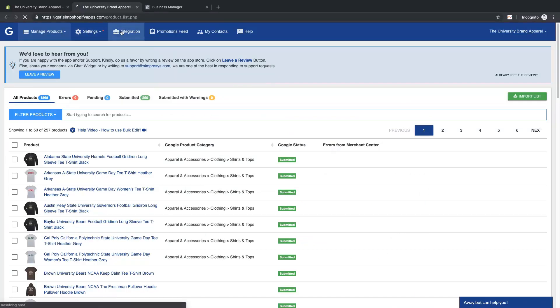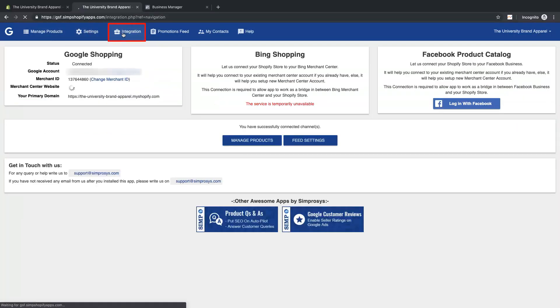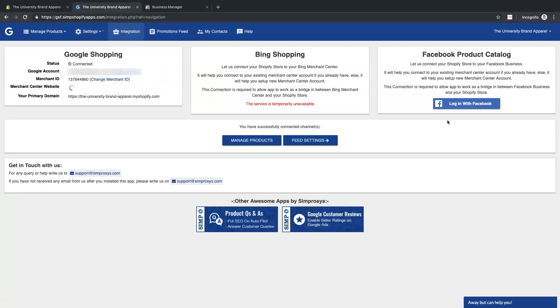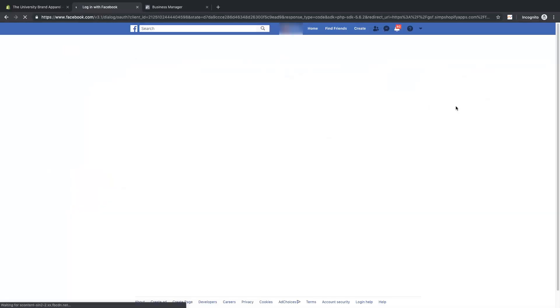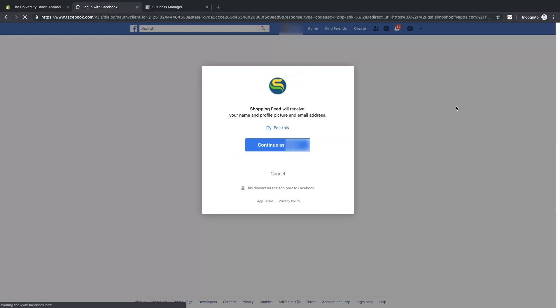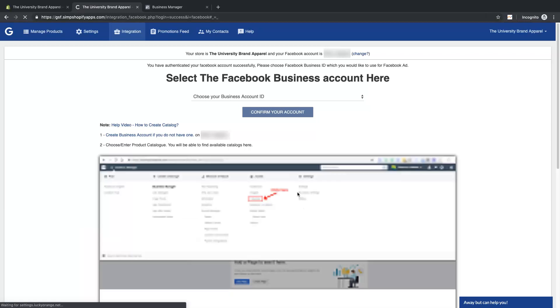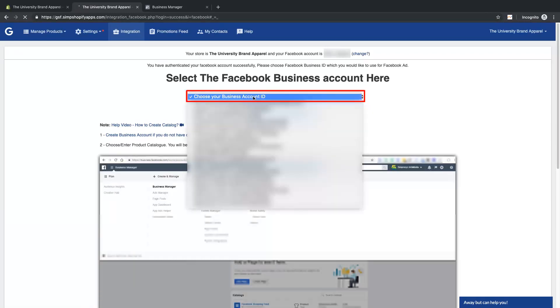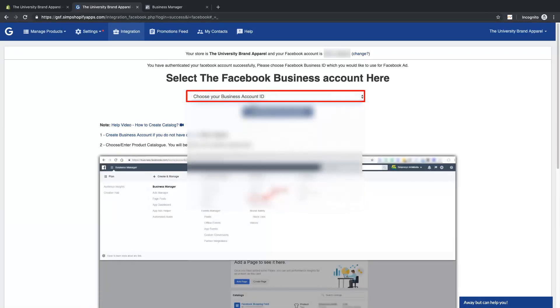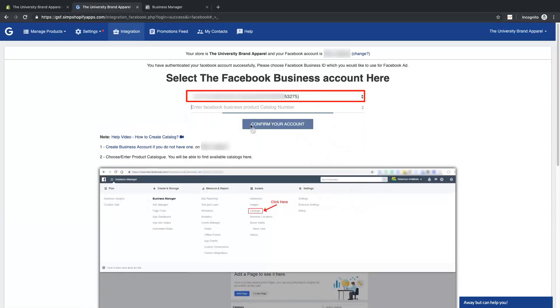Make sure you are already signed into Facebook with the Facebook account on which your Facebook Business Manager account is linked. Now in the app, from the dropdown, select your Facebook Business Manager ID to link the app, and then place the catalog number below it to which you want to submit your products from our app.